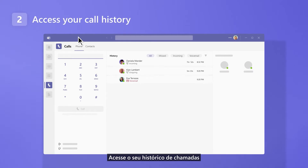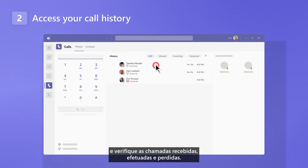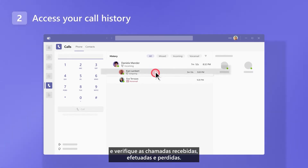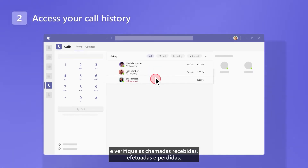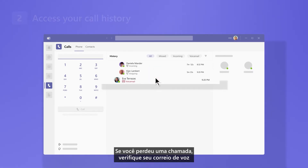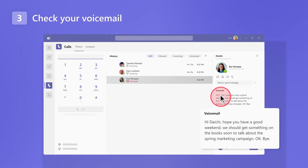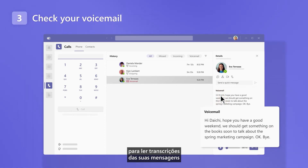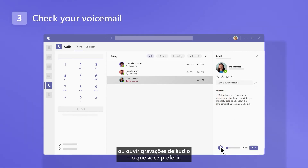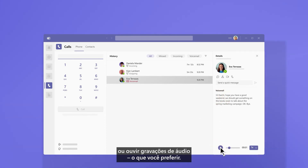Access your call history and check incoming, outgoing, and missed calls. And if you missed a call, check your voicemail to read transcripts of your messages or listen to audio recordings, whichever you prefer.